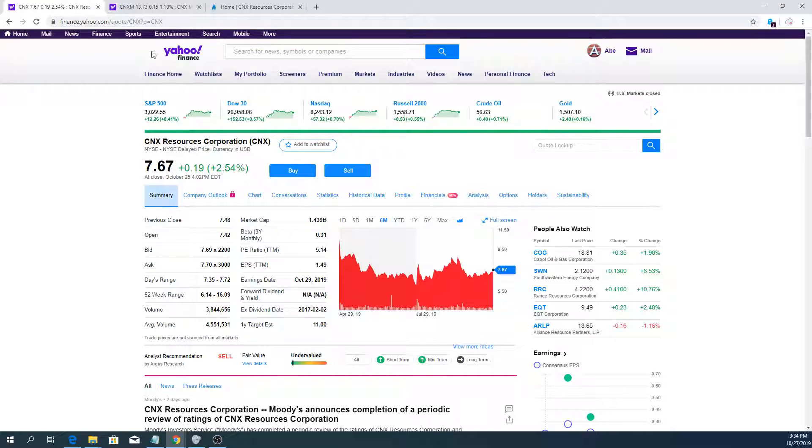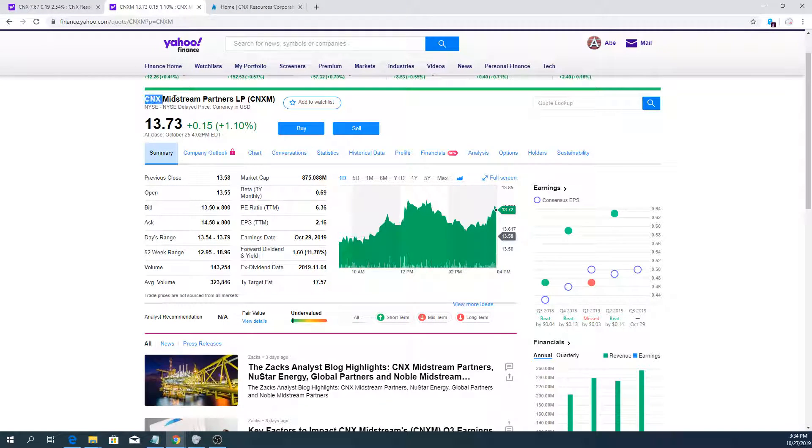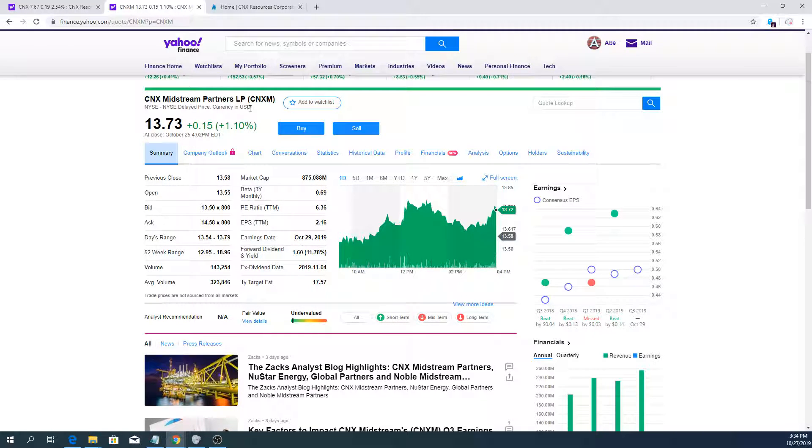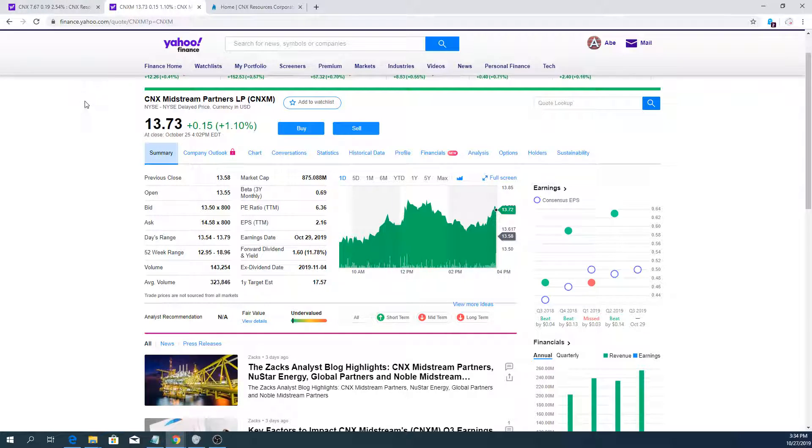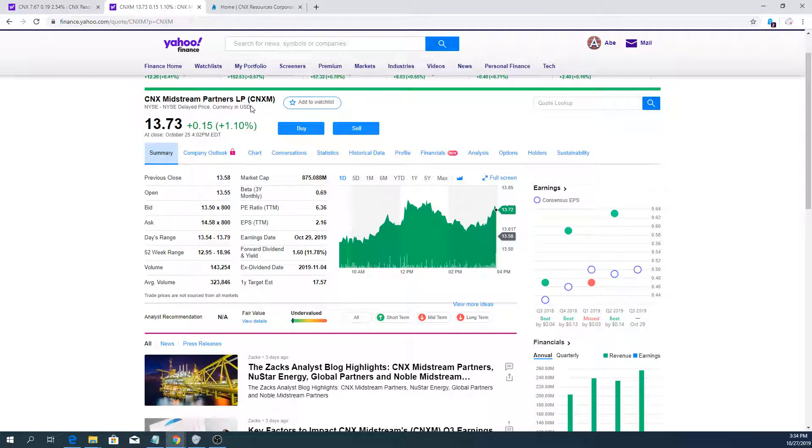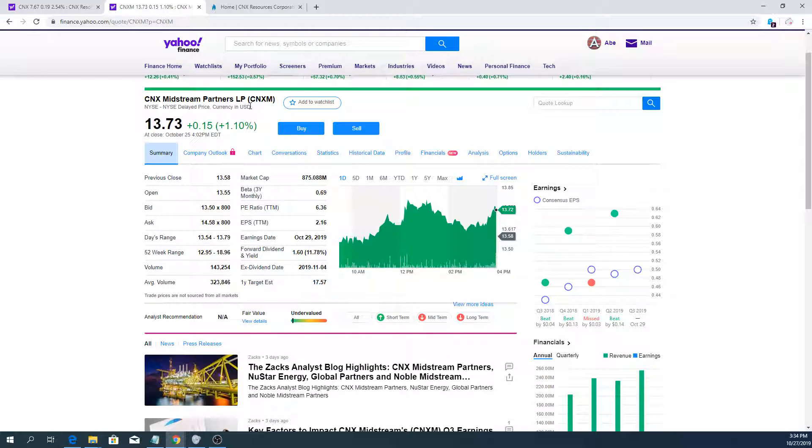Another thing to talk about is CNX Midstream. It's the company that helps them get their natural gas from their fields to the utilities. This is an important thing to look at.